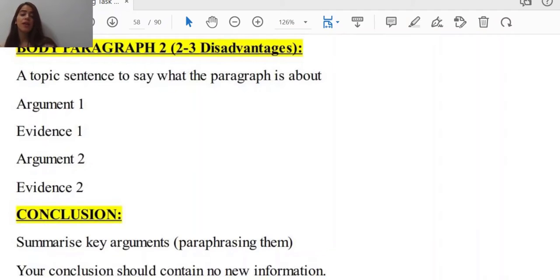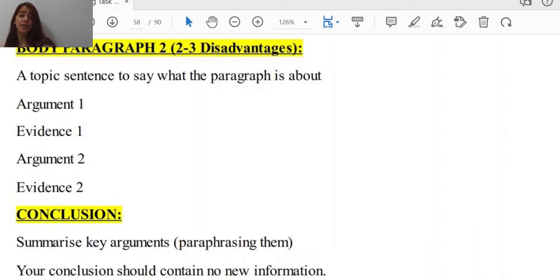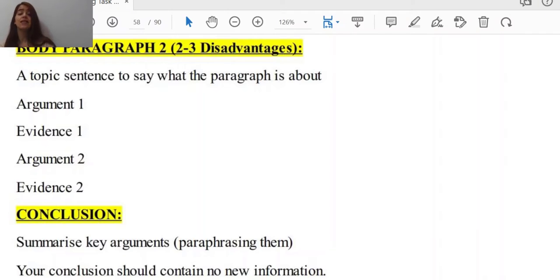Body paragraph two includes two or three disadvantages. As already mentioned, I wouldn't agree on giving three disadvantages because that is a little bit too much. So instead, go for two disadvantages and support them in a much better way. You would go for a topic sentence to say what exactly this body paragraph is going to talk about, then give an argument related to the first disadvantage with supporting evidence, and then start the cycle for the second disadvantage and support it as best as you possibly could.